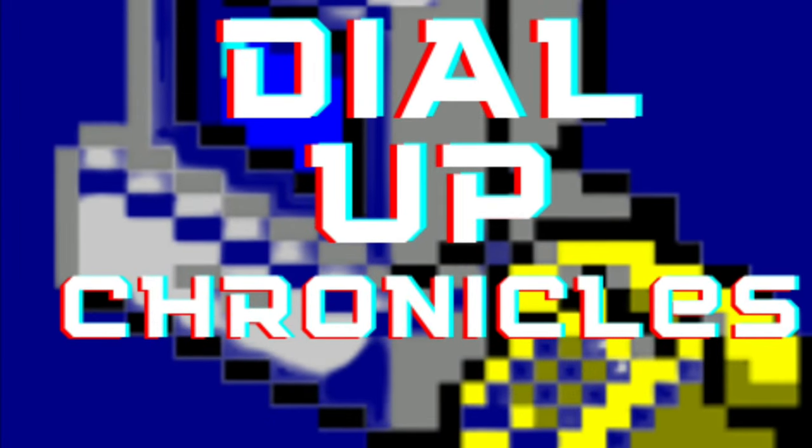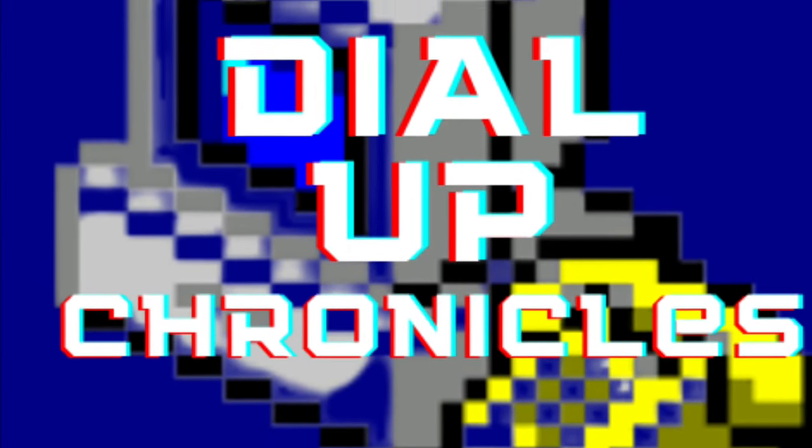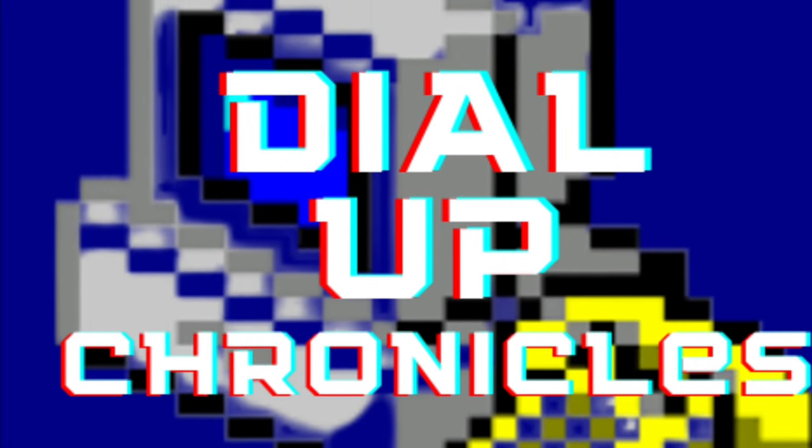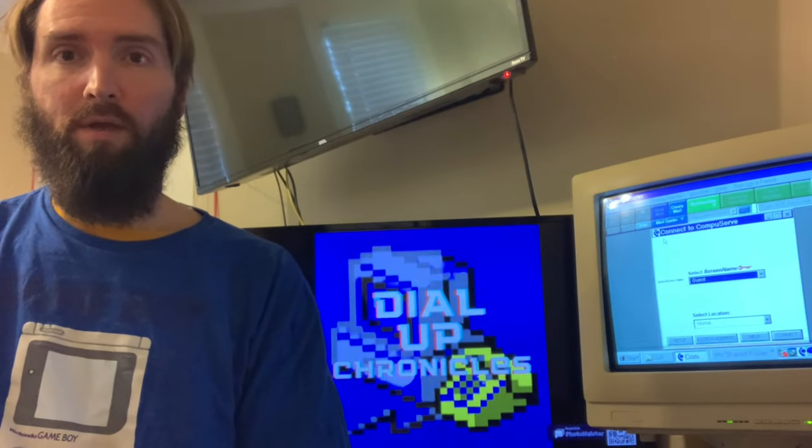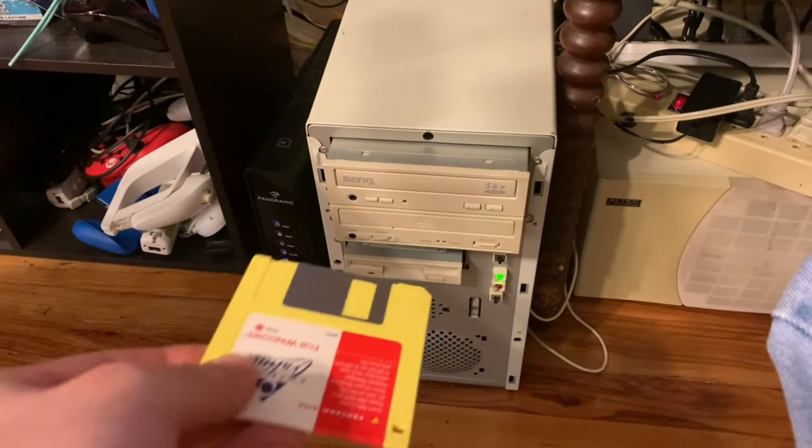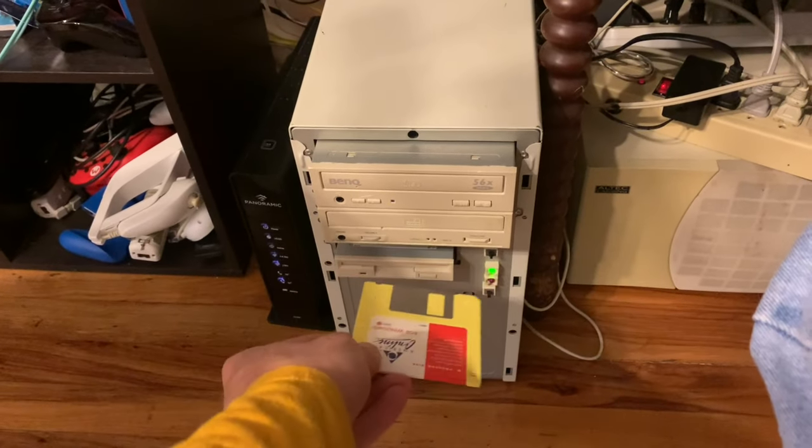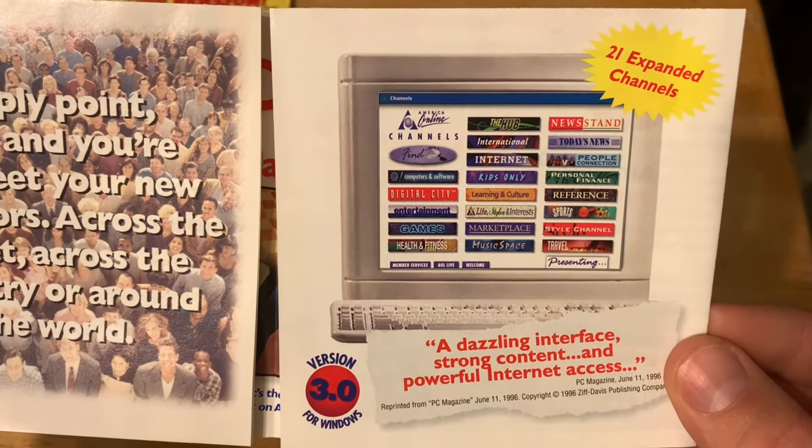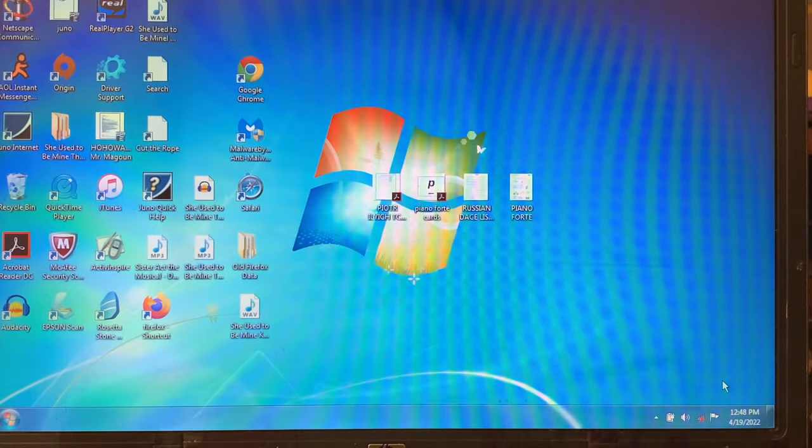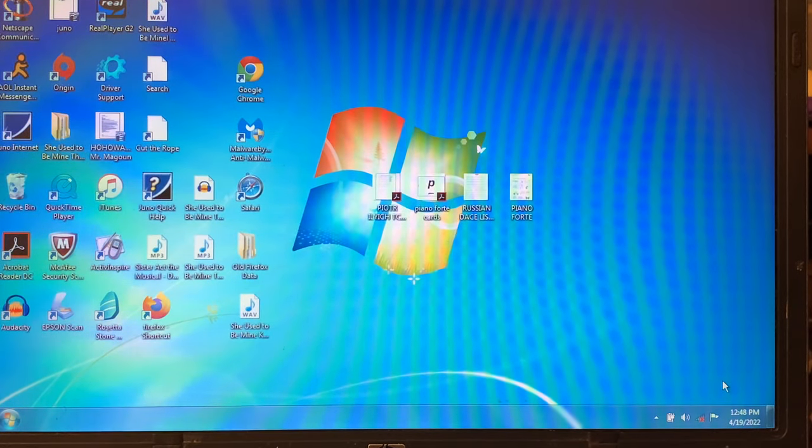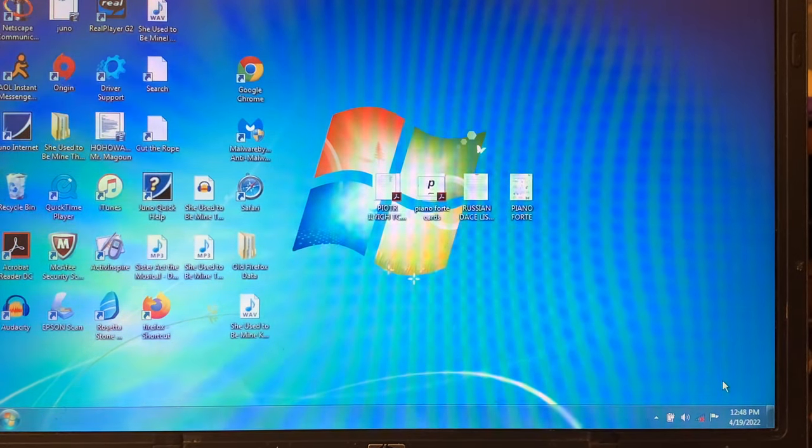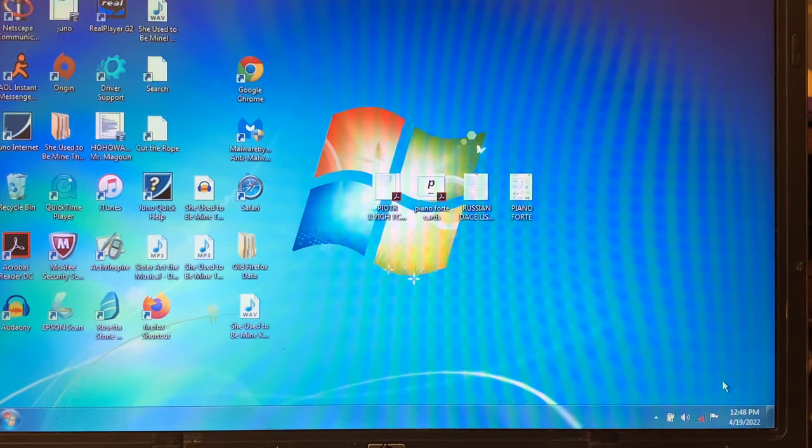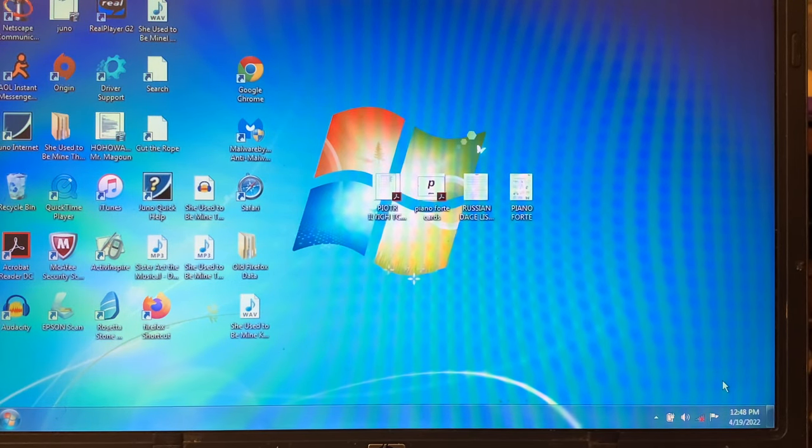The Dial-Up Chronicles! Hey guys, welcome to the Dial-Up Chronicles. Today we're going to be downloading with Dial-Up.